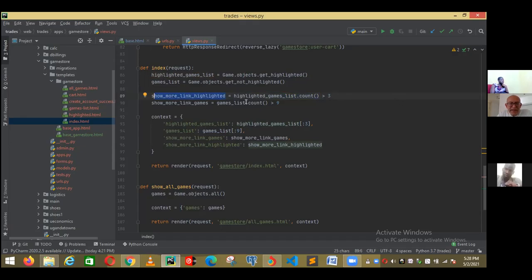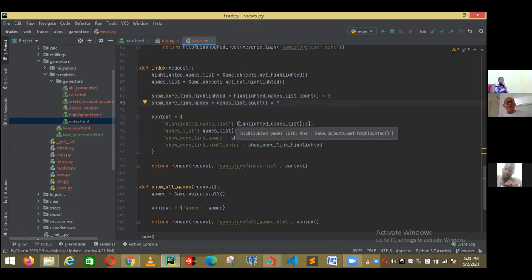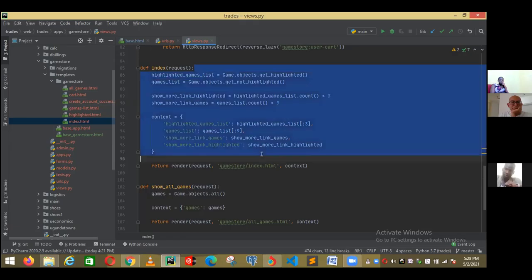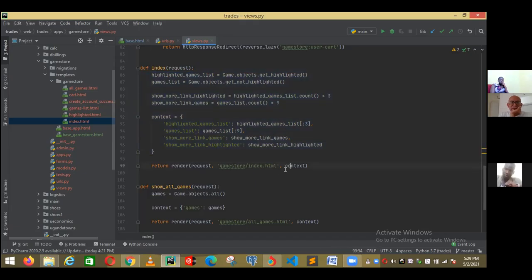I'm doing the same with the other list, game_list — and I'm checking: do I have more than nine in the second list? If I do, it will say true. That's what all the things I'm doing in this view. Now the whole thing is clear. Now I want to use it inside the template — I'm going to use it in the index. So let's go to the index now.